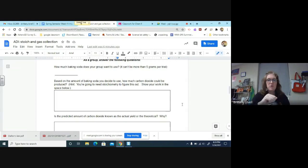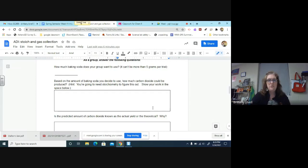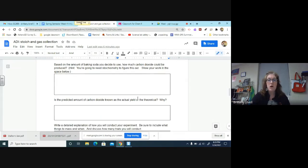You'll discuss how much baking soda you want to use. You can't use more than 5 grams per trial. You will have to do some stoichiometry to figure out how much carbon dioxide will be produced because you're going to have to make a prediction before you can do the lab.